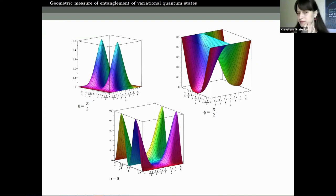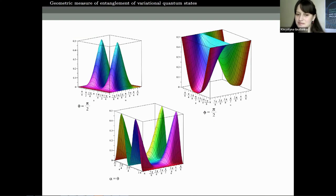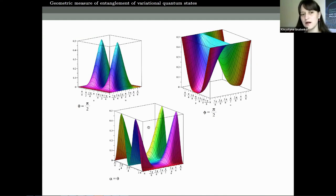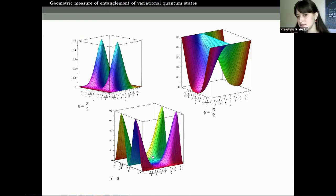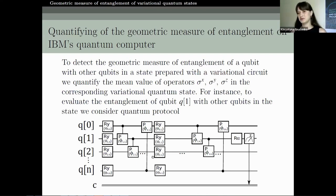We plotted the dependencies of the geometric measure of entanglement on various parameters. It is interesting to note that we have parameters for which the state is not entangled, and the maximum entanglement value in this case is one half. We studied and analyzed these dependencies.